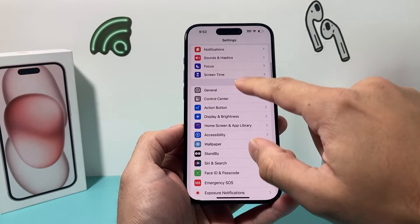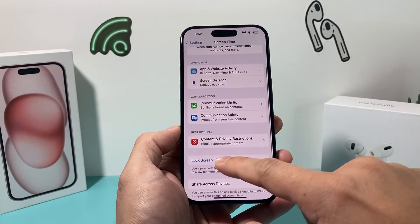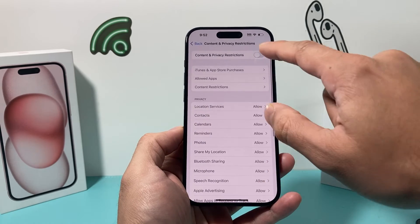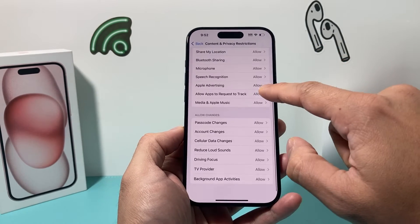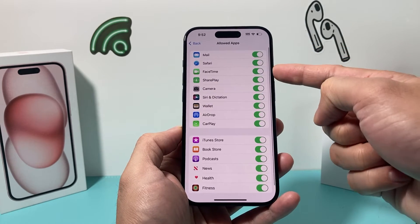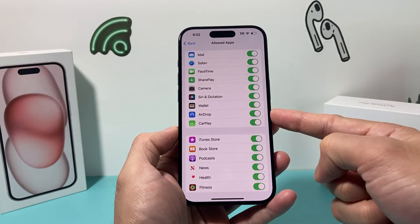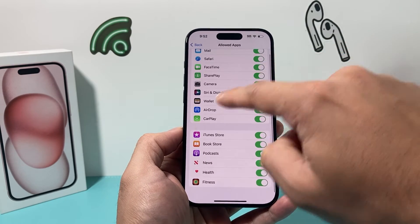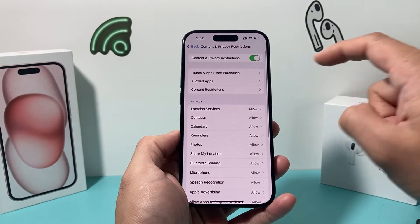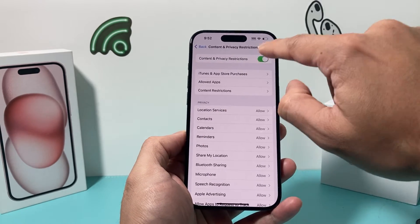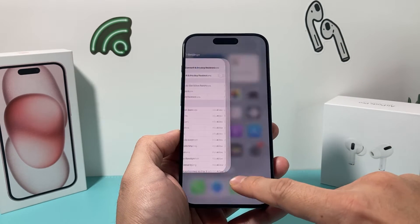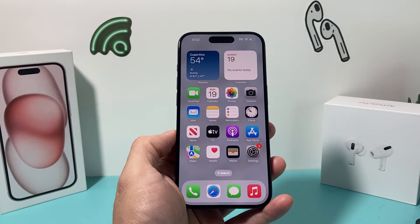In your iPhone Settings, under Screen Time, go to Content and Privacy Restrictions and make sure that is not turned on. I recommend going under Allowed Apps and making sure these are turned on. For example, FaceTime needs to be turned on — if it's turned off, it will not work. If you want to make sure nothing is blocking it, just turn off Content and Privacy Restrictions entirely and see if iMessage and FaceTime are working now.